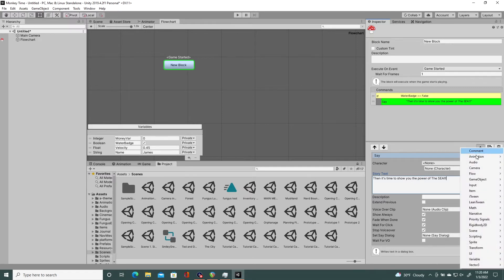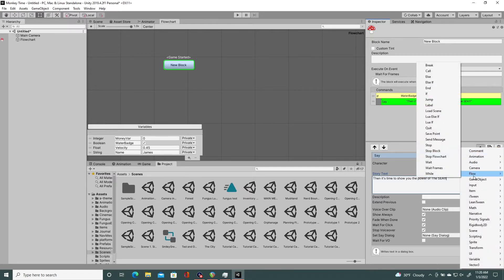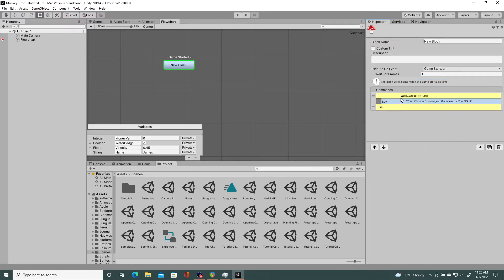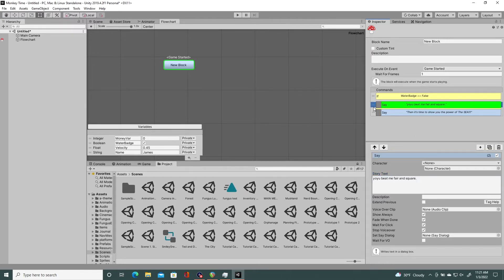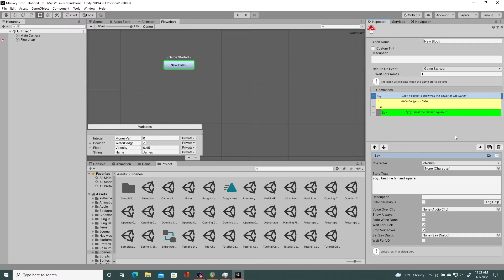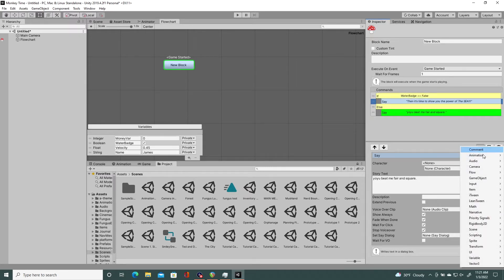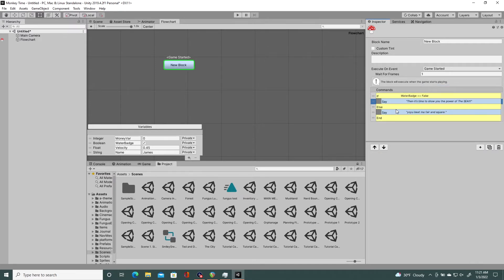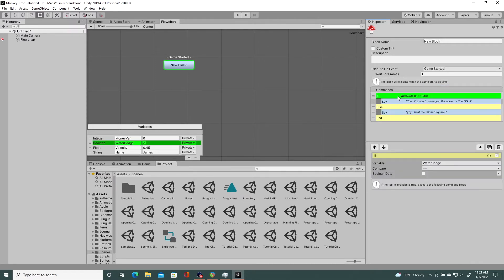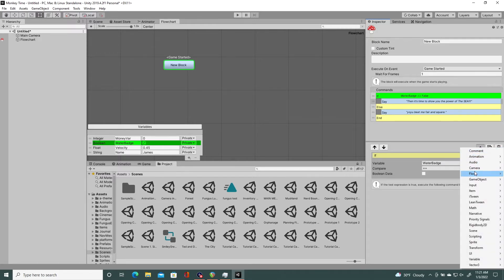And then you'd have an else statement where she says, you beat me fair and square. And that doesn't have any typos. So that is good. Definitely doesn't. And then you'd put a little end statement. So that's the if statement, the while statement.